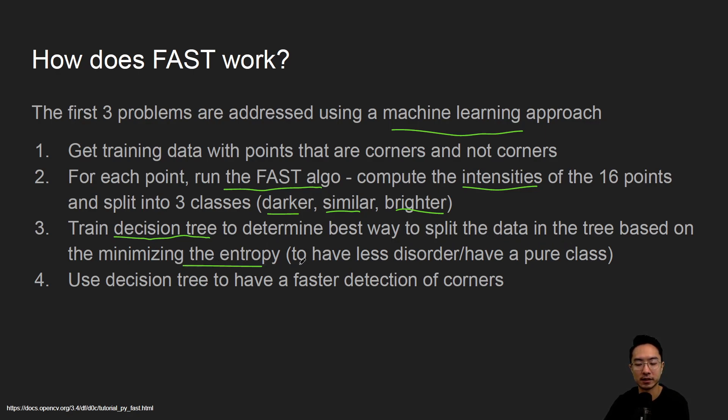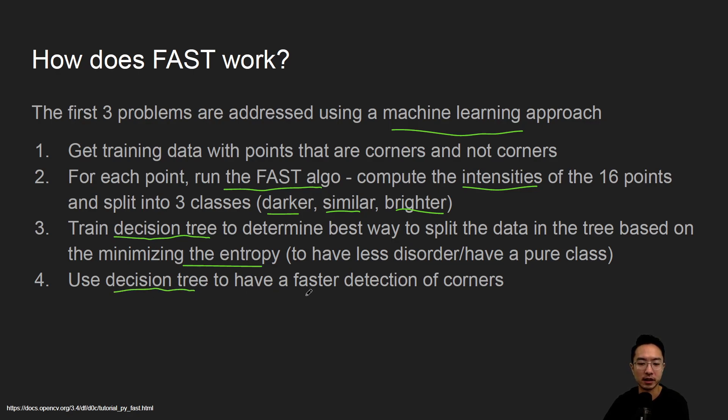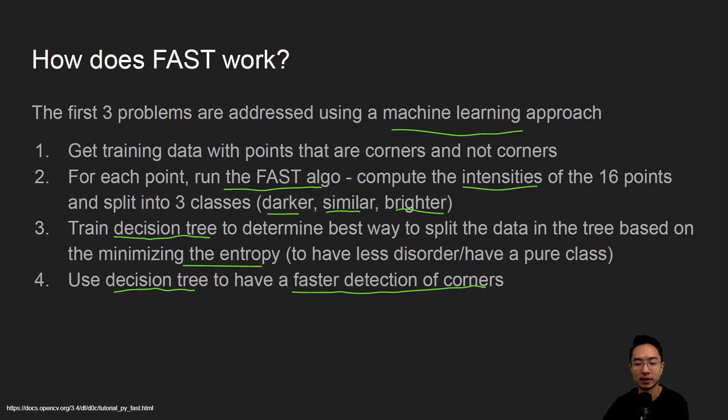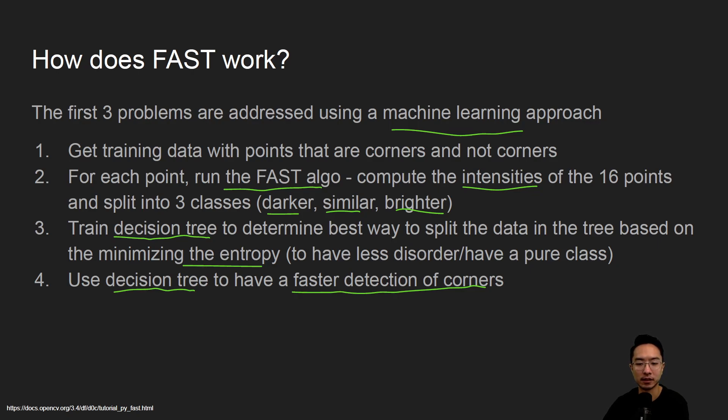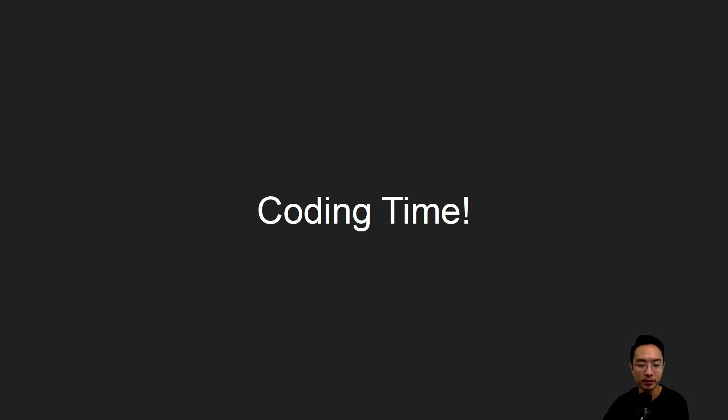That's the idea of using a decision tree in machine learning. Once you train the decision tree, you can use it to have faster detection of corners. You're going to have a lot of labeled data for the tree to know which class it falls in, and then in the future it can have a more reliable way of classifying if it's darker, similar, or brighter. Let's jump right into the coding.